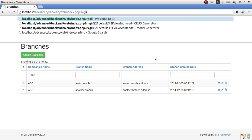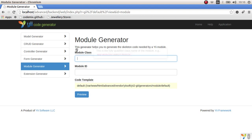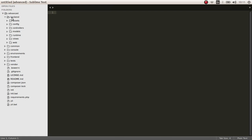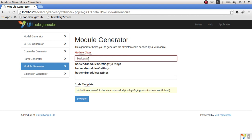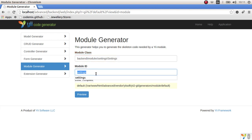Let's move on to the Gii module generator. Here we have to give the module a class. Since we are in the back end and we want to create the module in the back end, we have to set the namespace to 'backend'. We want to create a folder called 'modules', and inside it we'll create a module called 'settings' with the class name 'settings'.